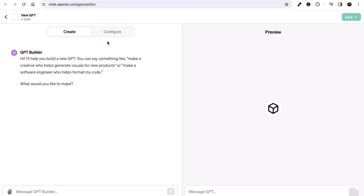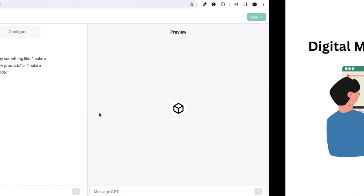You will see two panels: the left side and the right side. On the left side, we do all the work for creating our GPT. On the right side, it shows a preview of how our GPT will look and what settings will appear on the front end of our custom GPT.